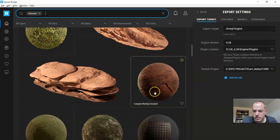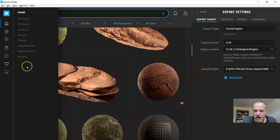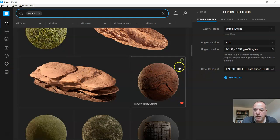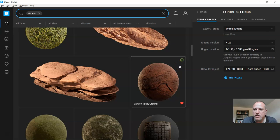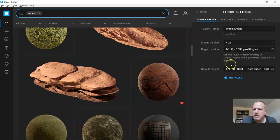I'm gonna just use this canyon rocky ground. I'm gonna like it so that I have it and we're gonna do the first download and export. Okay, so we're gonna see how that works. Now we've already set this up.